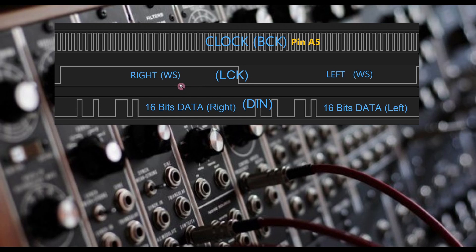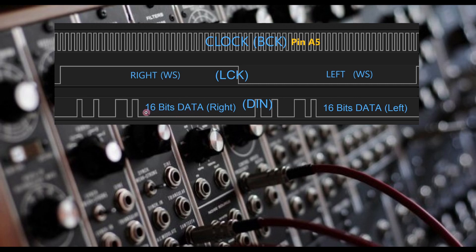So 32,000 times per second it's high and 32,000 times per second it's low. While the LCK is high, 16 bits of data will be received via the DIN pin. Then the LCK pin will change to low and another 16 bits of data will be received on the DIN pin.